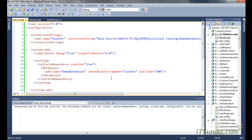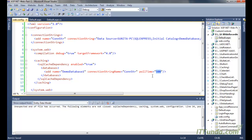Once the connection string is specified, we need to specify the poll time. Poll time is used by the SQL cache dependency to go and check the database table for any updates. Here we have specified poll time as 500 milliseconds, meaning every 500 milliseconds it will go to the database and check for modifications in tables that have SQL cache dependency enabled.